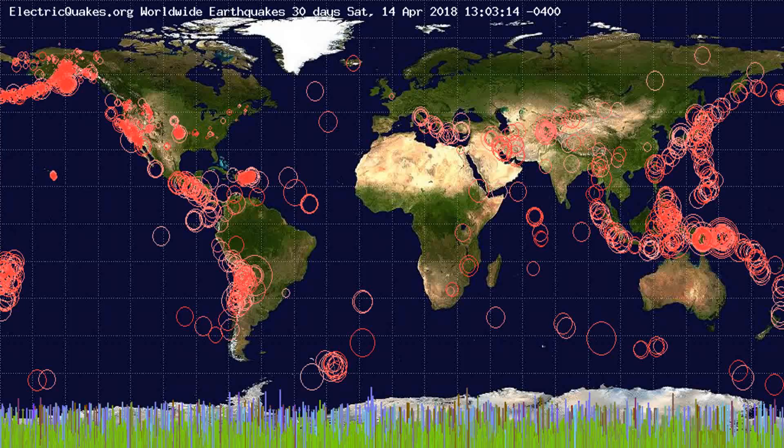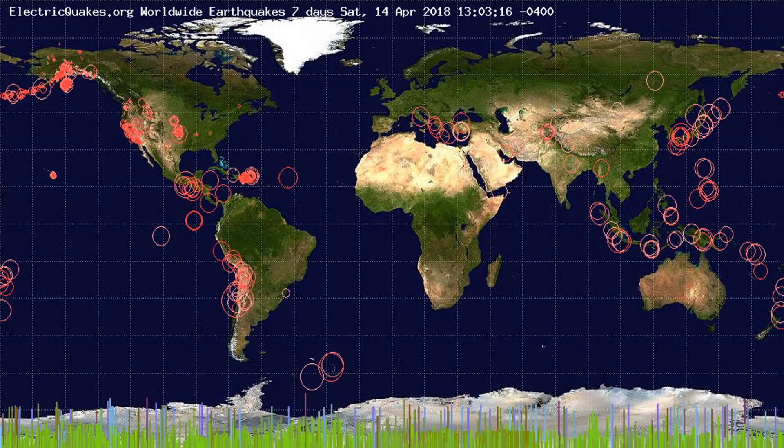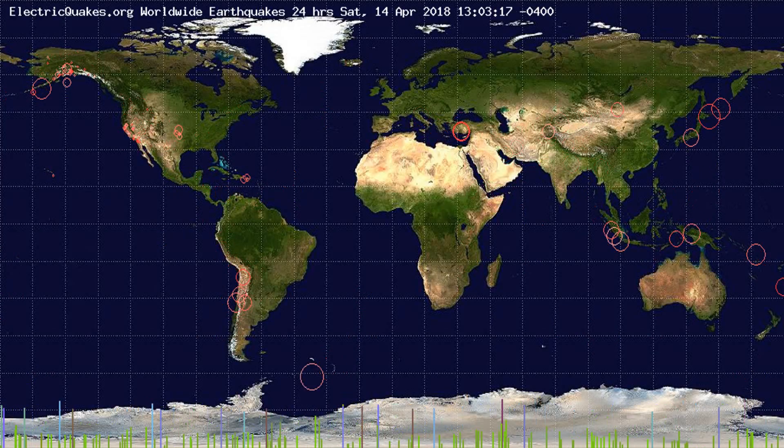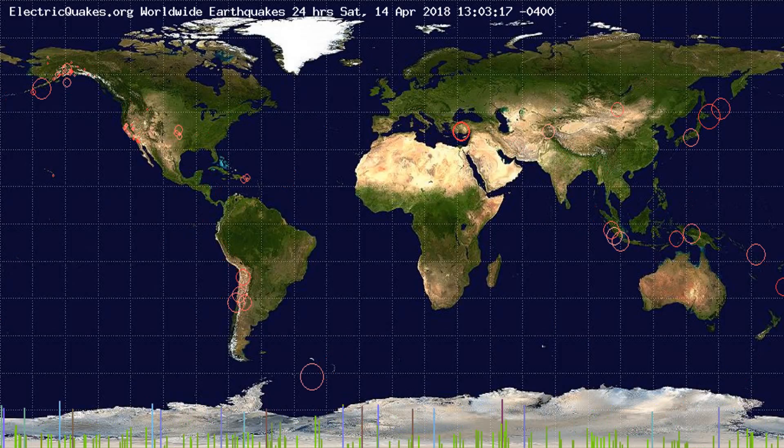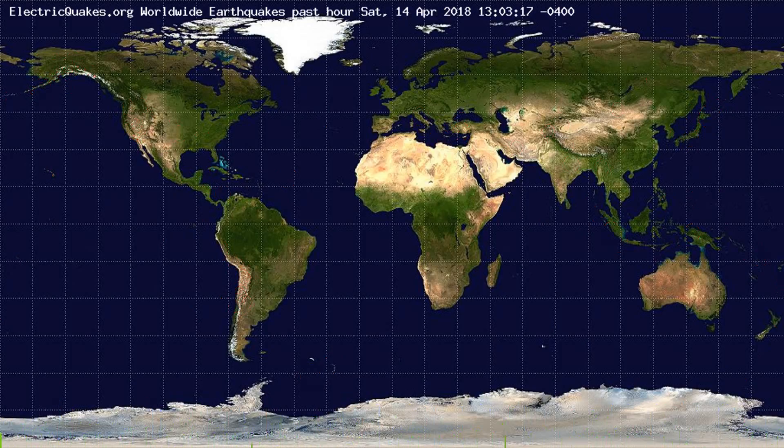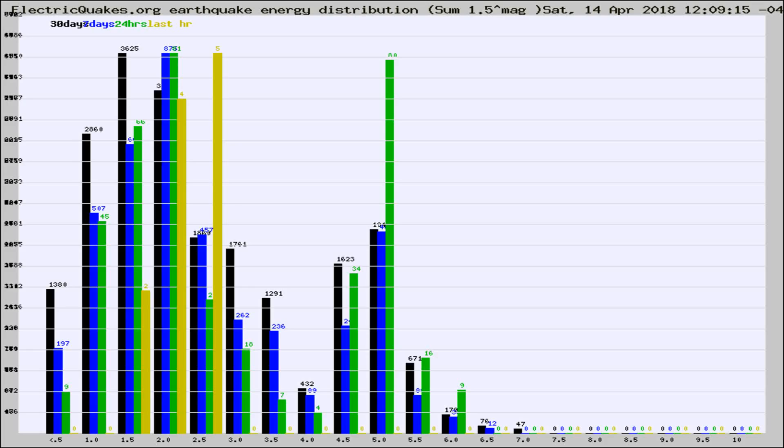You're looking at earthquakes plotted in the world from the past 30 days, 7 days, 24 hours, and past hour.